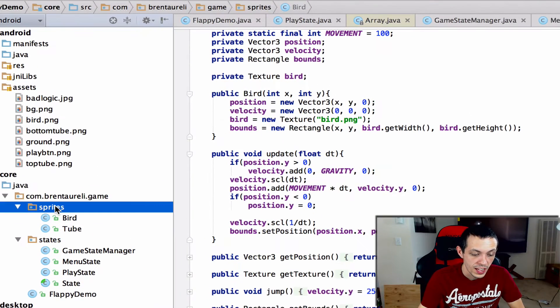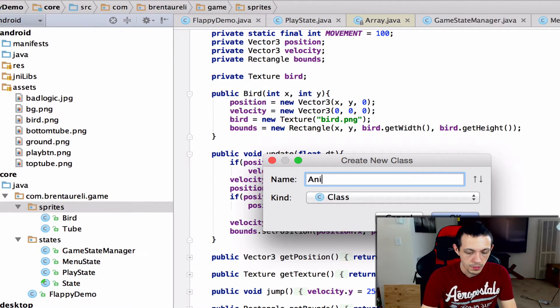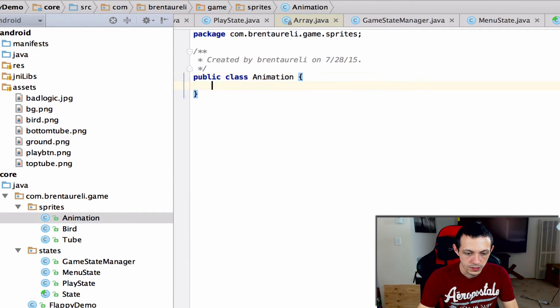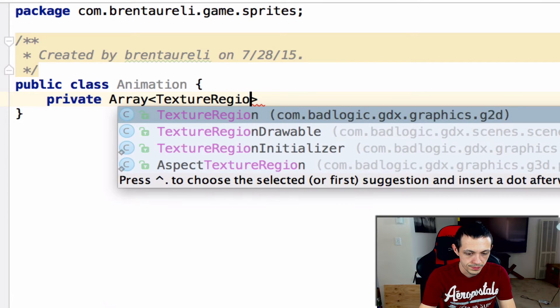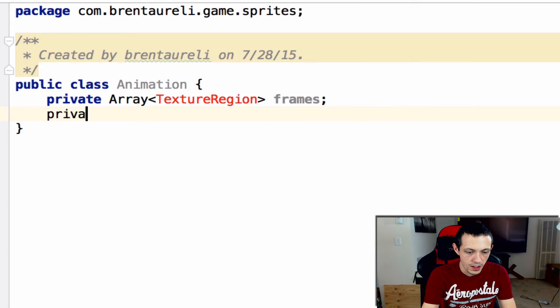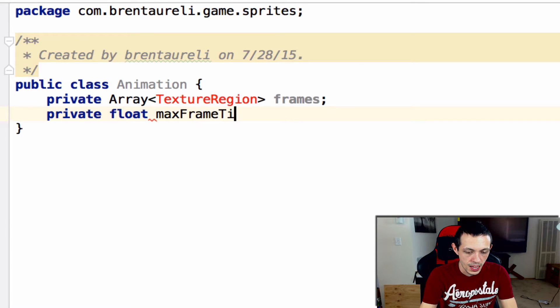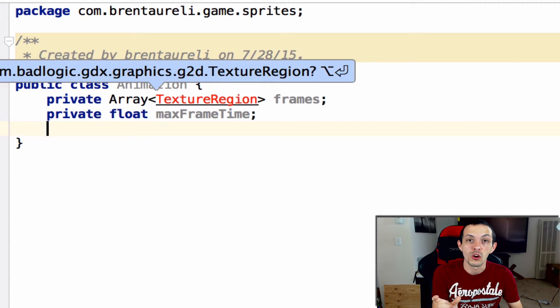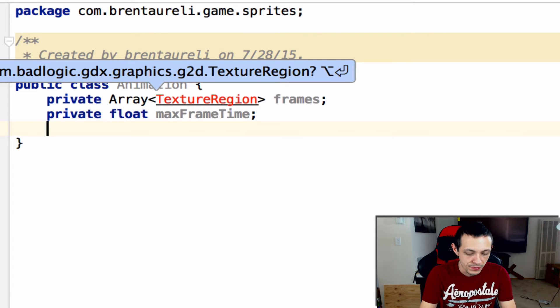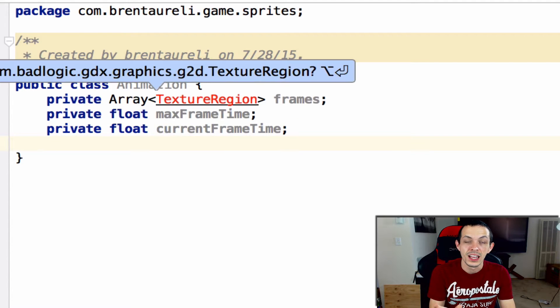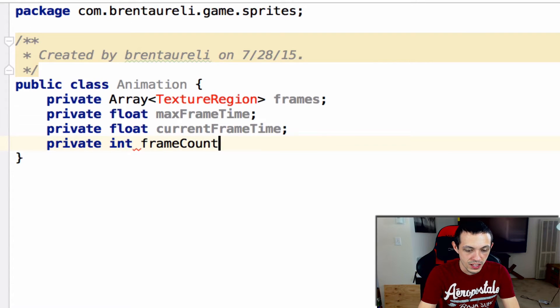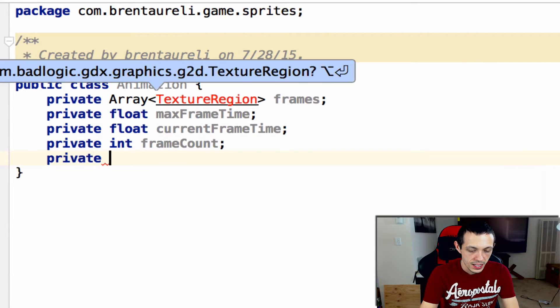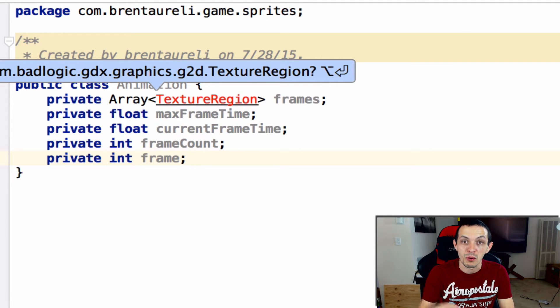The first thing we're gonna do is create a new class called animation. This class will have some properties: a private array of texture region called frames to store all our frames, a private float maxFrameTime which is the time a frame has to stay in view before we switch to the next one, a private float currentFrameTime which is the time the animation has been in the current frame, a private int frameCount that's the number of frames in our animation, and a private int frame which is the current frame that we're in.